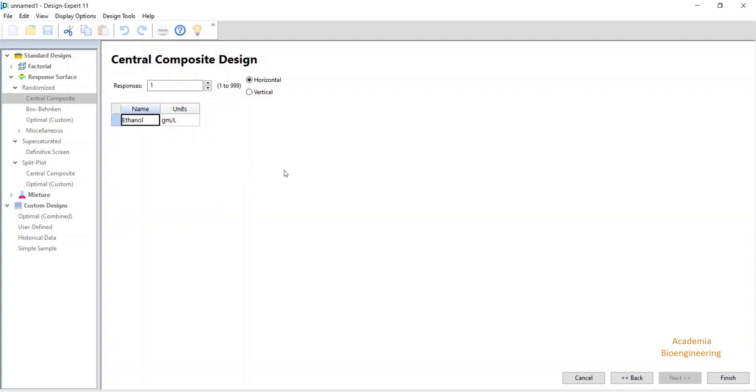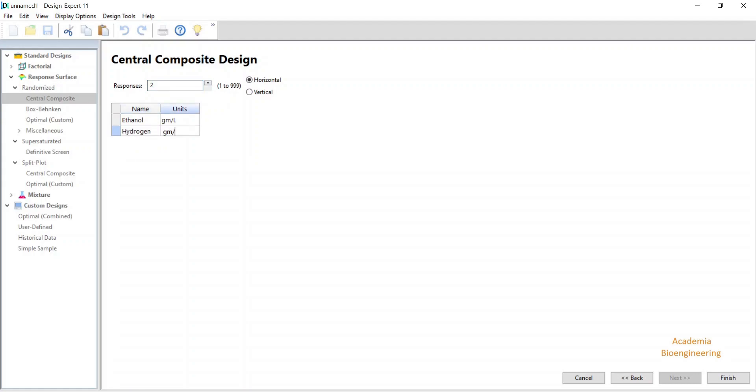If I want to see the production of ethanol plus hydrogen in the same experiment, I can increase the response to 2 and directly write here hydrogen and gram per liter, and then click on finish.